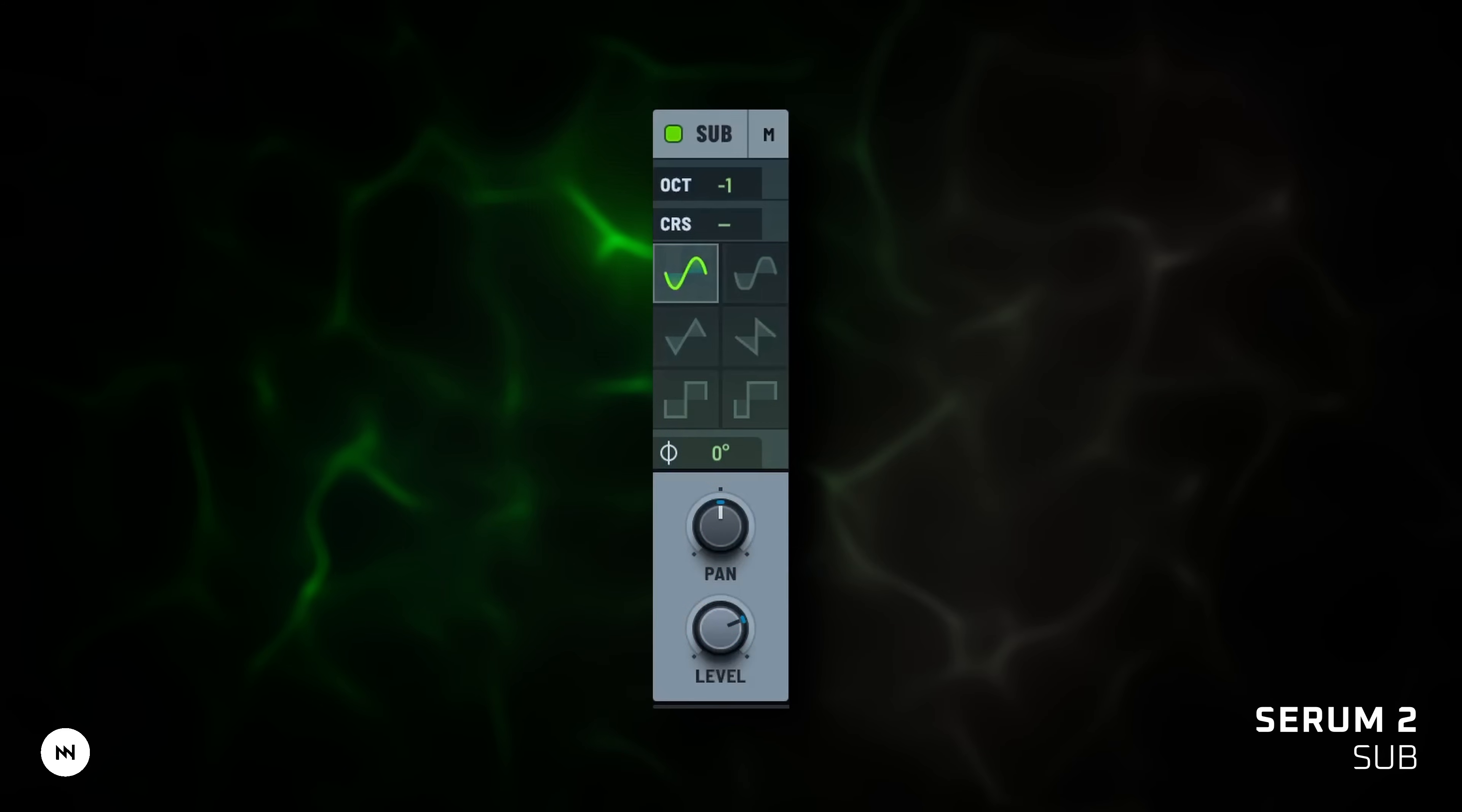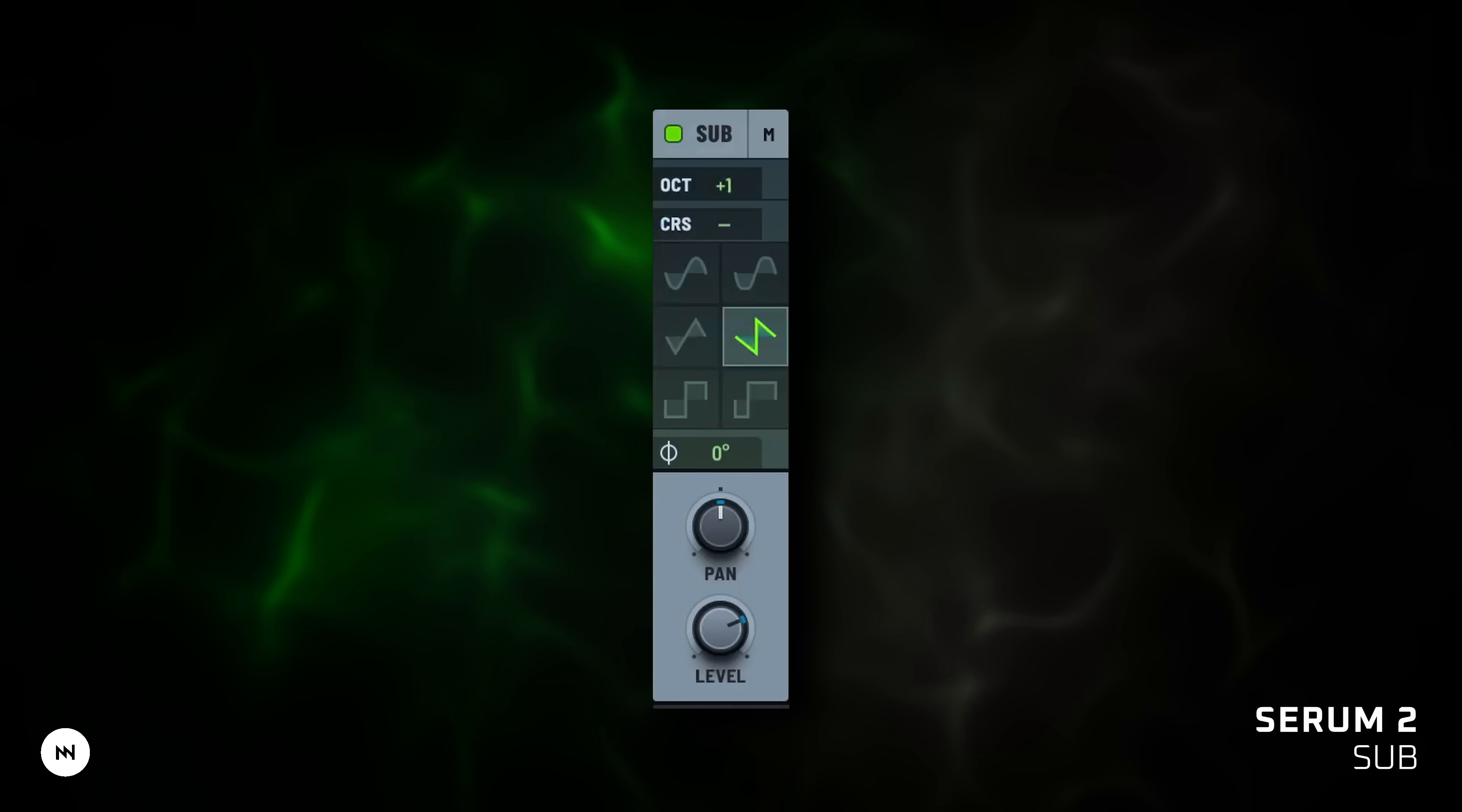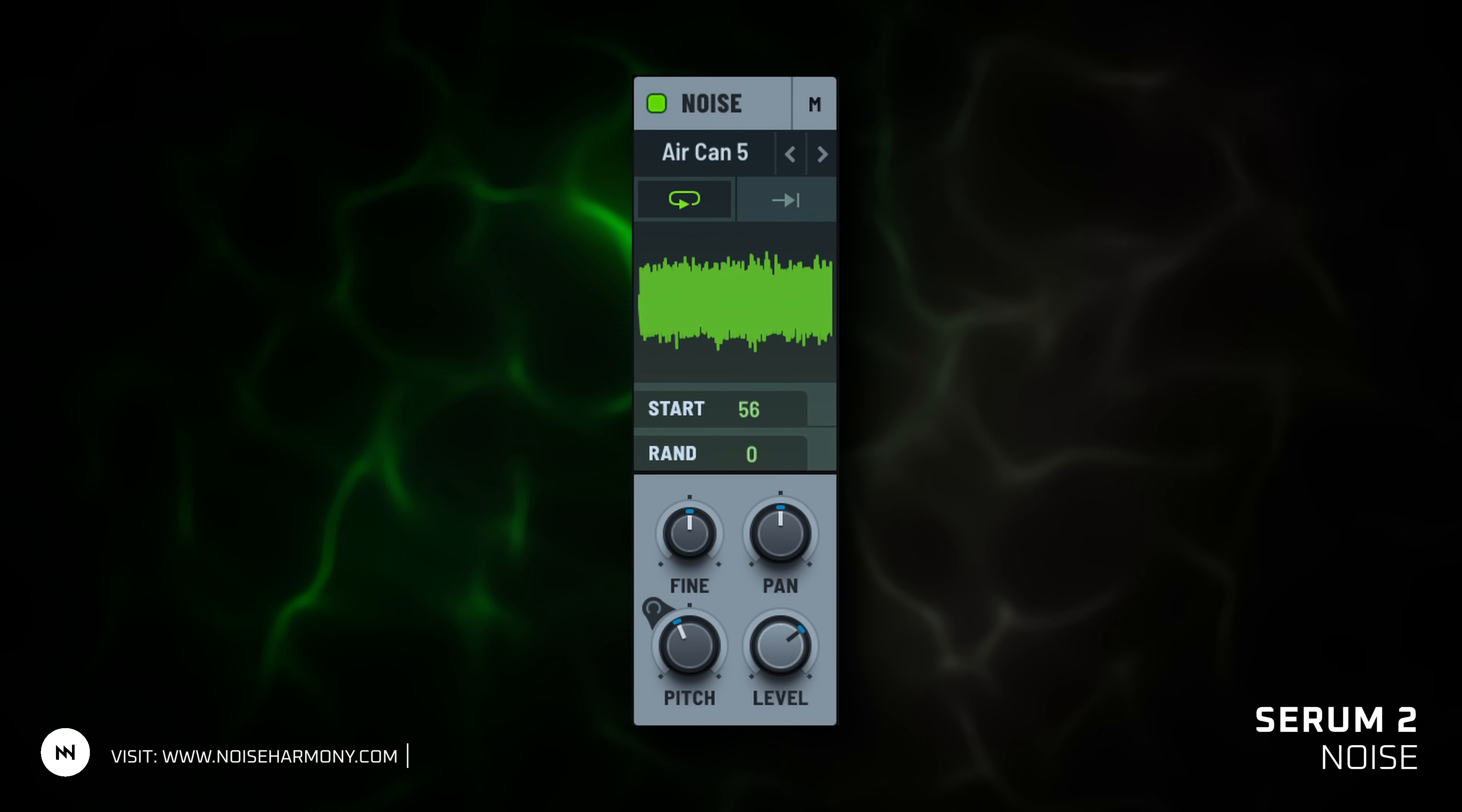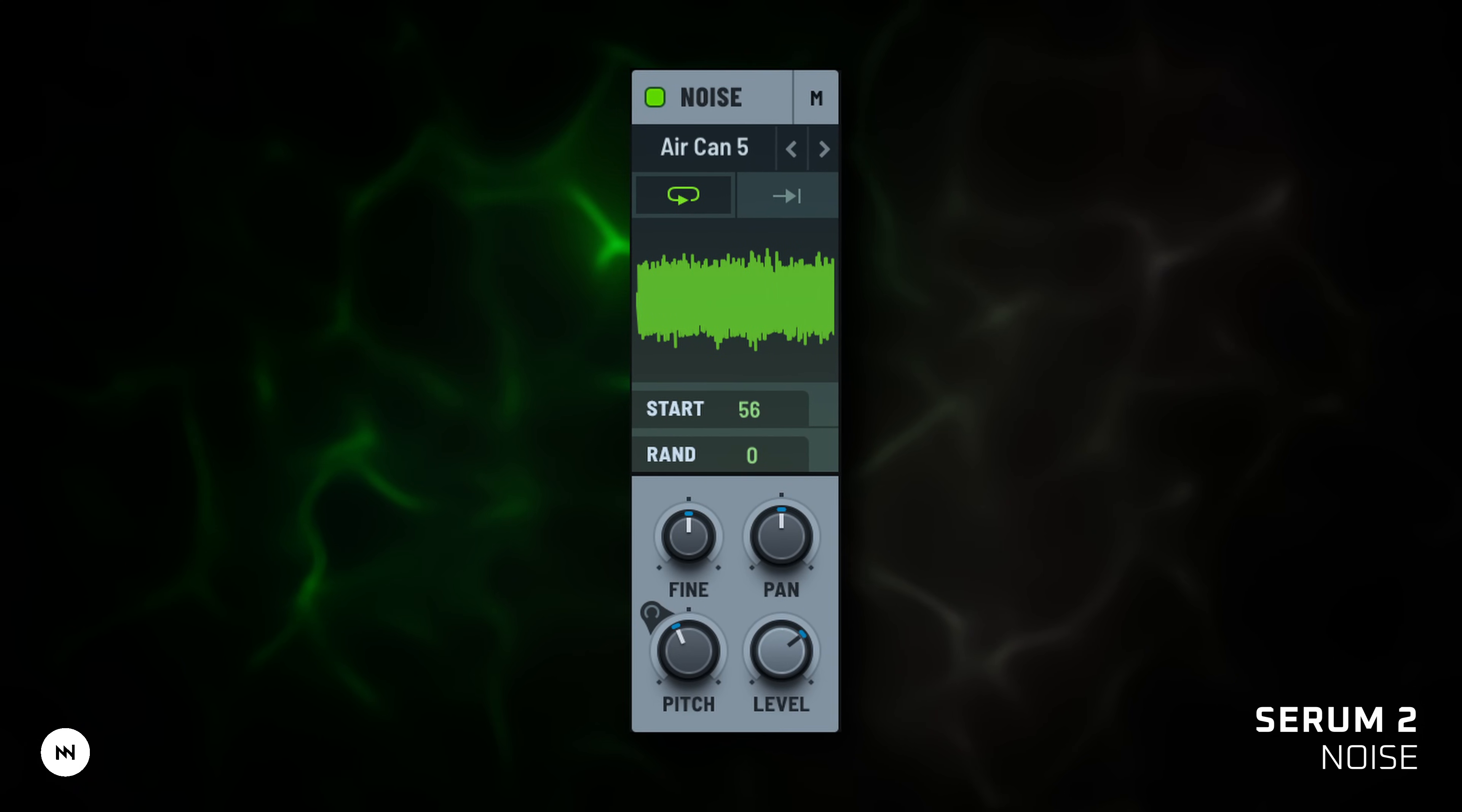Sub is great for bass, with simple waves like sine, triangle and saw. But it can also be a great harmonic layer in the upper octaves. Noise is not just white noise. You can load any sample: a click, breath, vinyl crackle. Use it as a texture or transient.